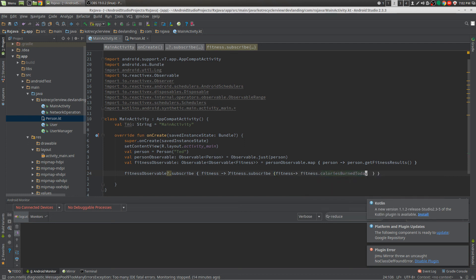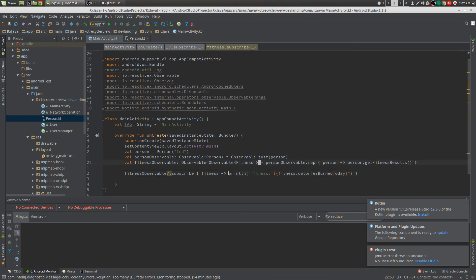So don't do it that way. Just do a flatMap. That's what flatMap is for.